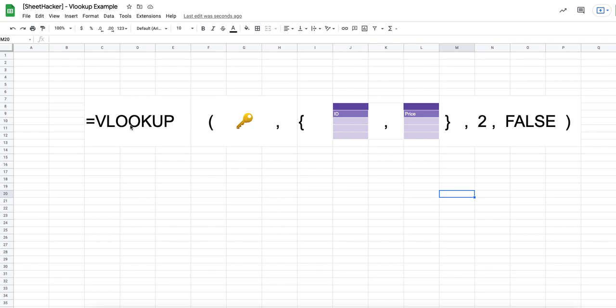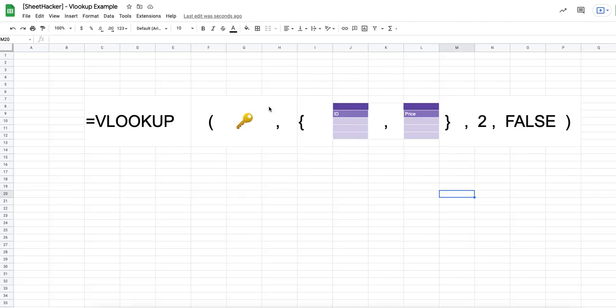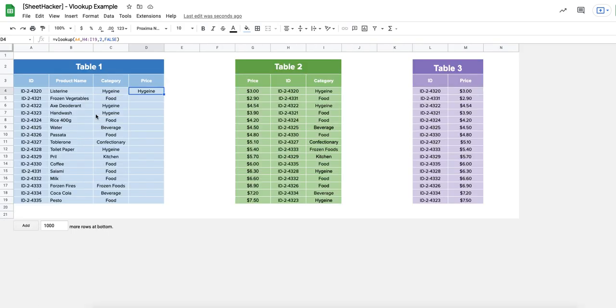You type equals VLOOKUP, open the bracket, and the first thing you enter is the search key — in this case your ID. Then you open a curly bracket. What I'm doing here is making a virtual table or an array inside the VLOOKUP formula. This helps you visualize that you never really need a range in a particular order if you want to bring a value. If I create a virtual range that doesn't exist, I can totally do that in Google Sheets.